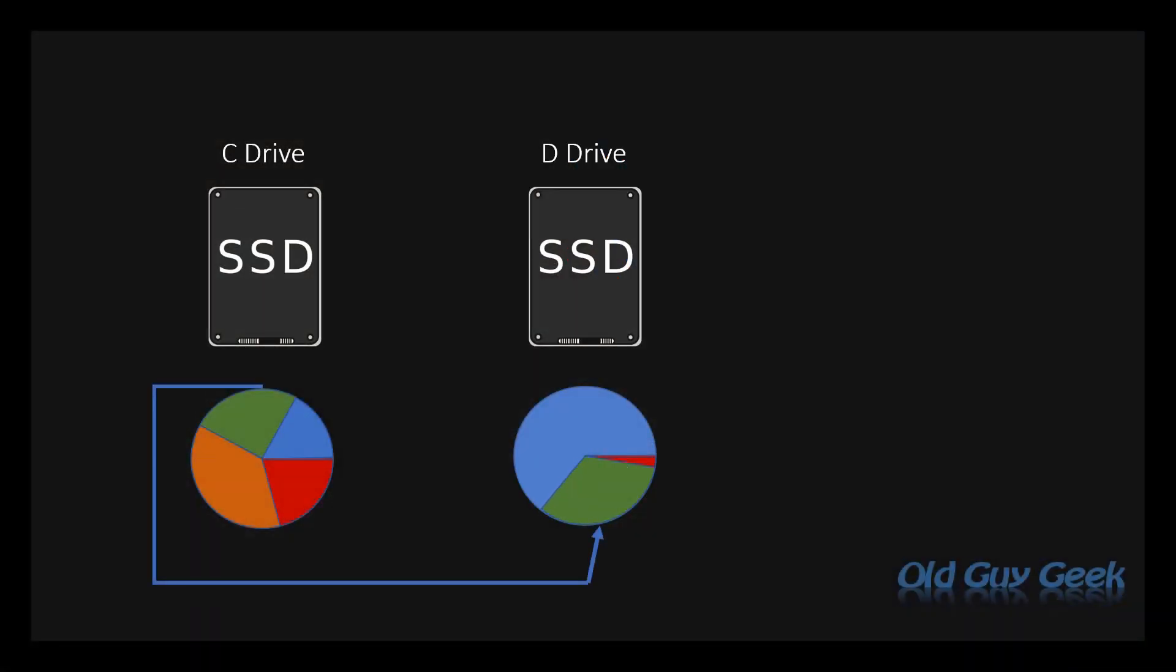So there you have it, how to move your documents and other types of files over to your new drive to recover some of the free space on your C drive.